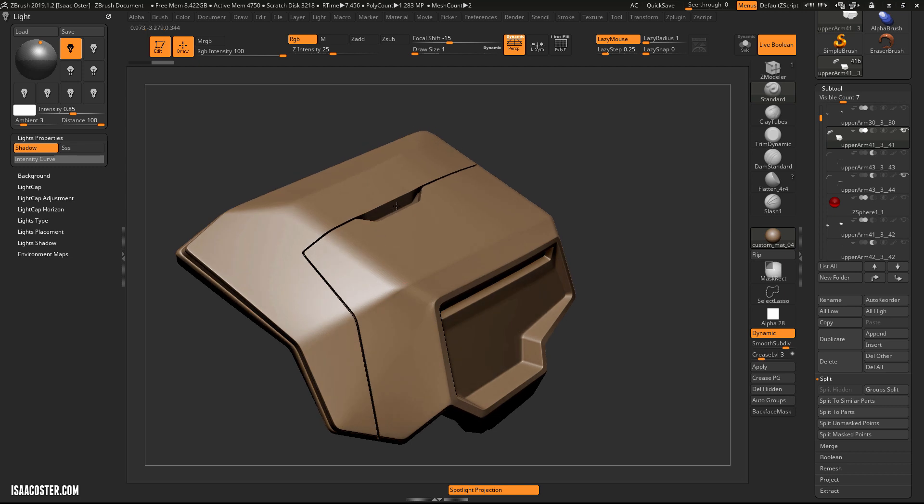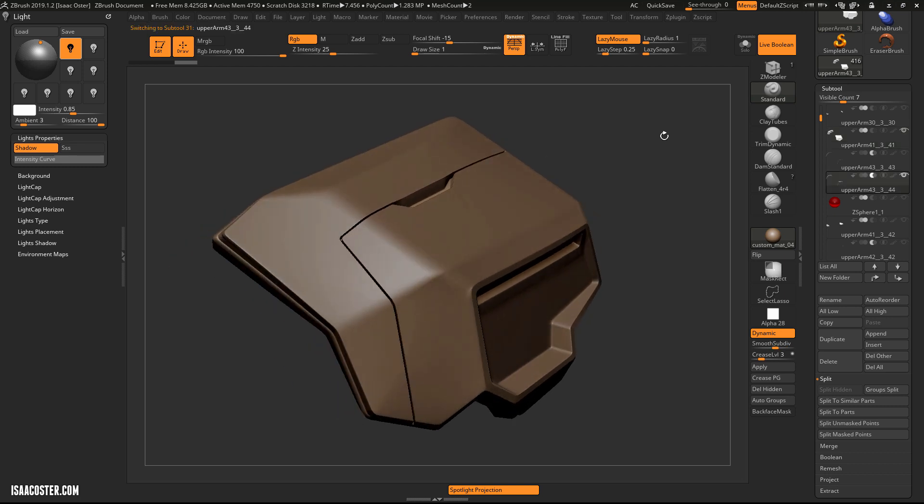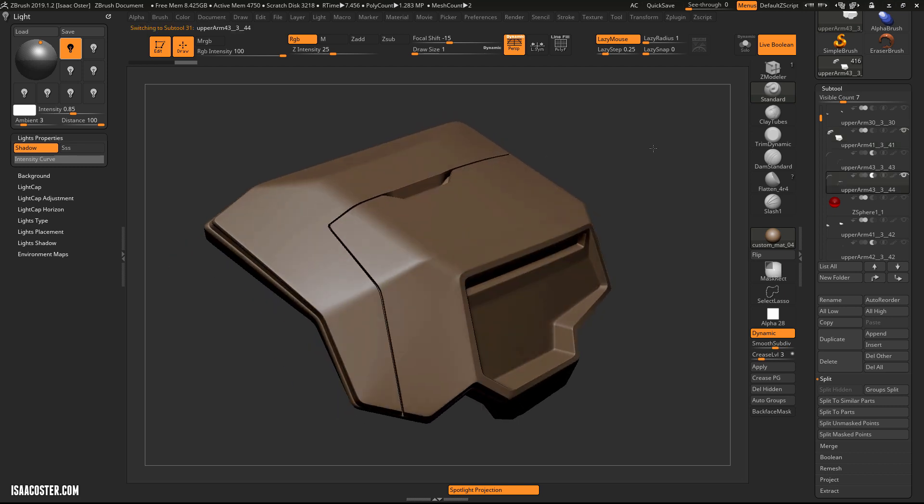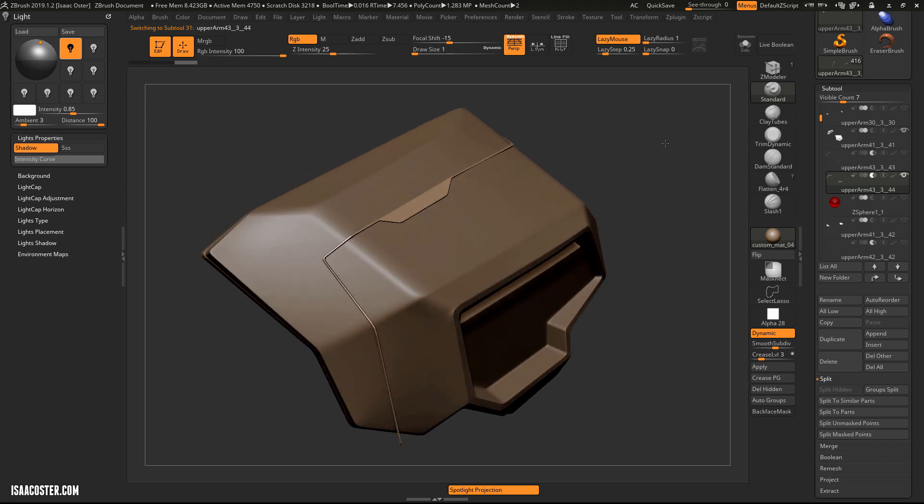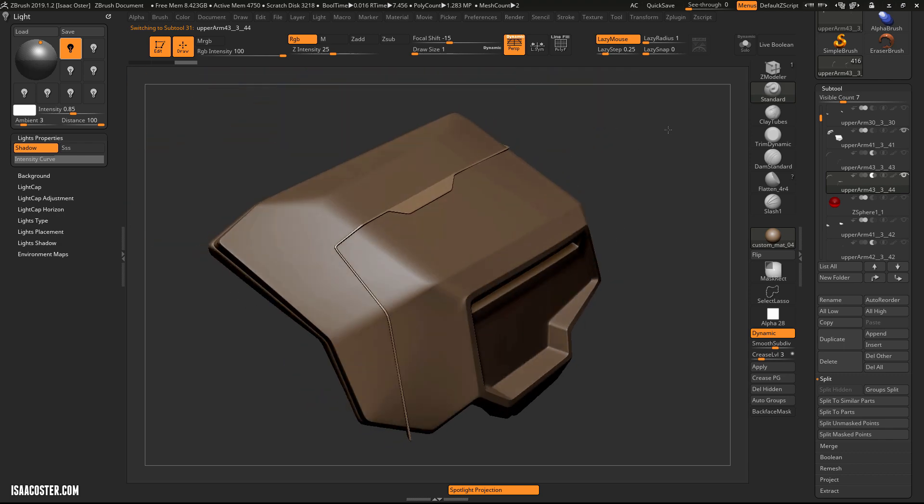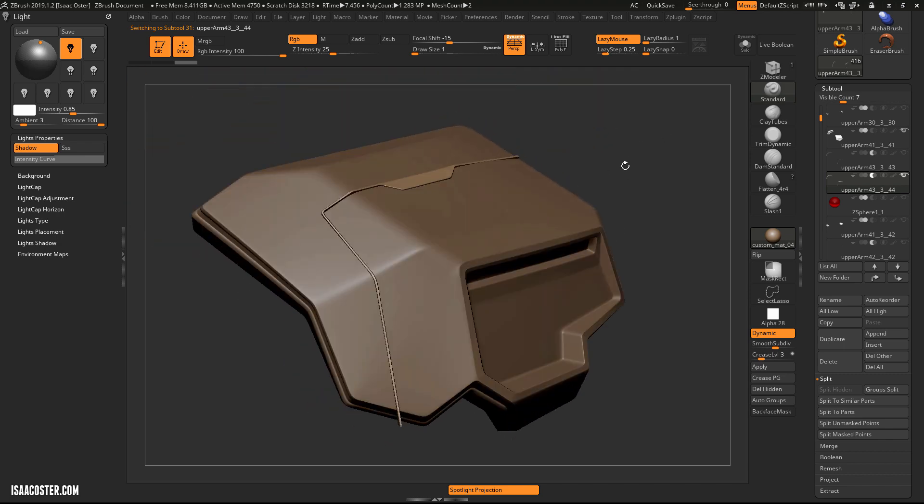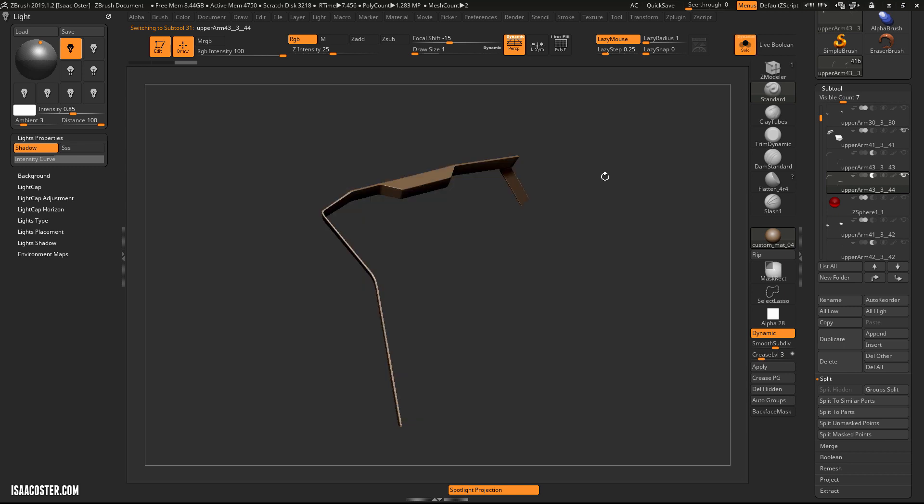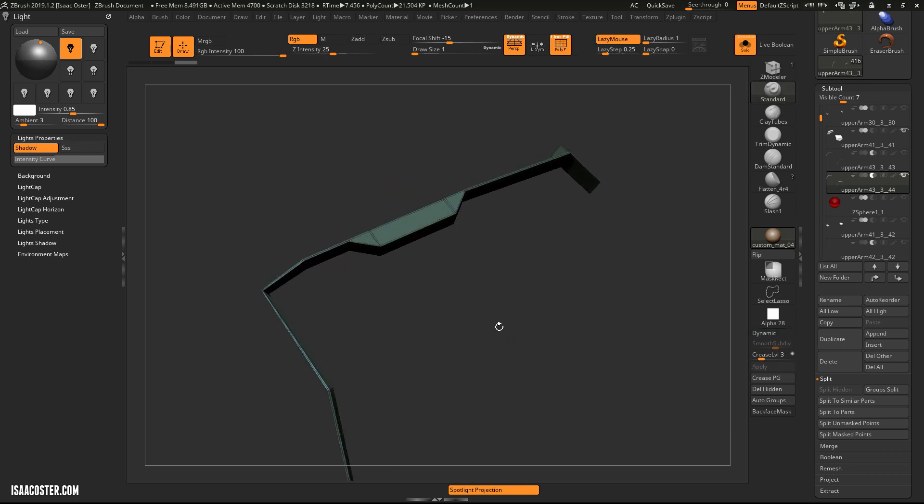So this is created using what is called a Live Boolean here in ZBrush. And if I turn Live Boolean off, you can see it's actually just a separate piece of geometry, which in itself is also very simple.